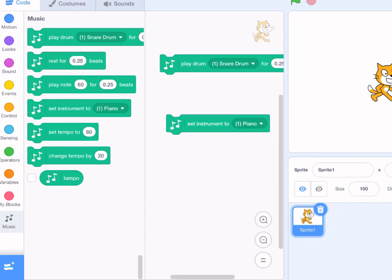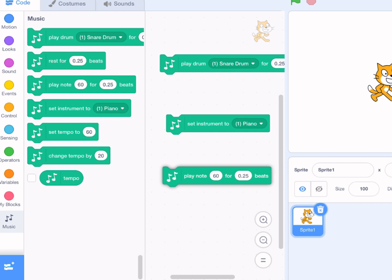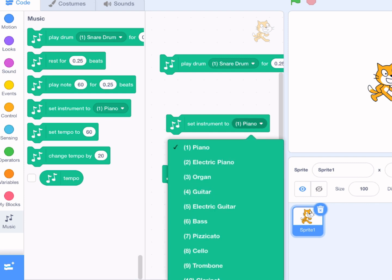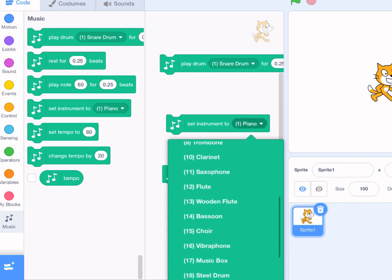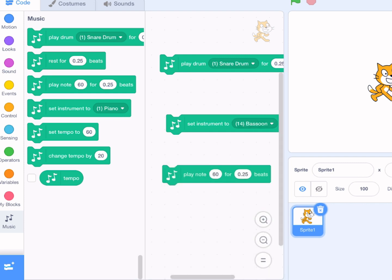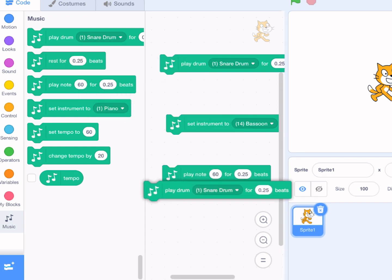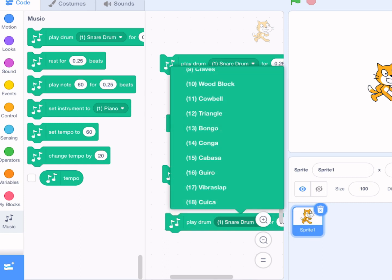These are the music blocks. To get them, you have to go to the extensions tab, which is at the bottom left corner. And it gives you a bunch of new music blocks. These are some of them.